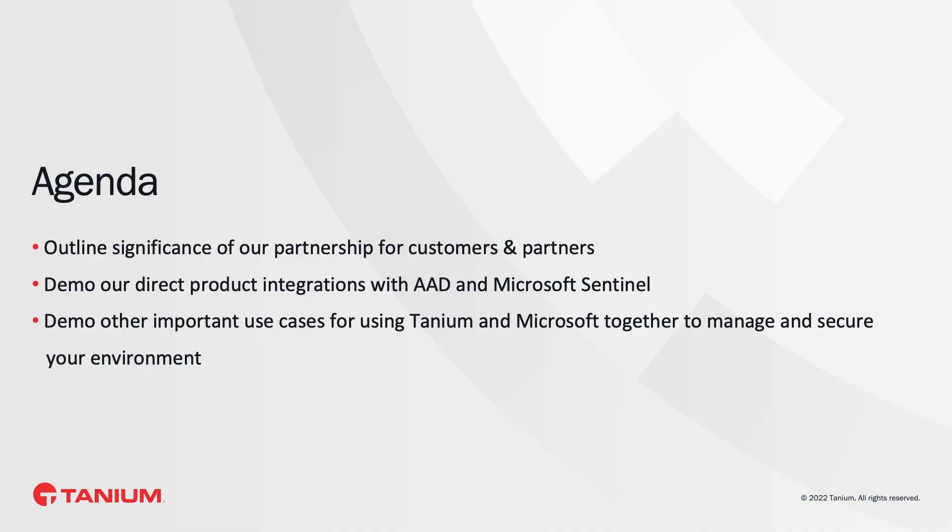Today, I want to do three things. The first is I'd like to share what this partnership means for you all, our customers and our partners. I'd like to actually show you real software, what we've actually built with the AAD and Sentinel teams.